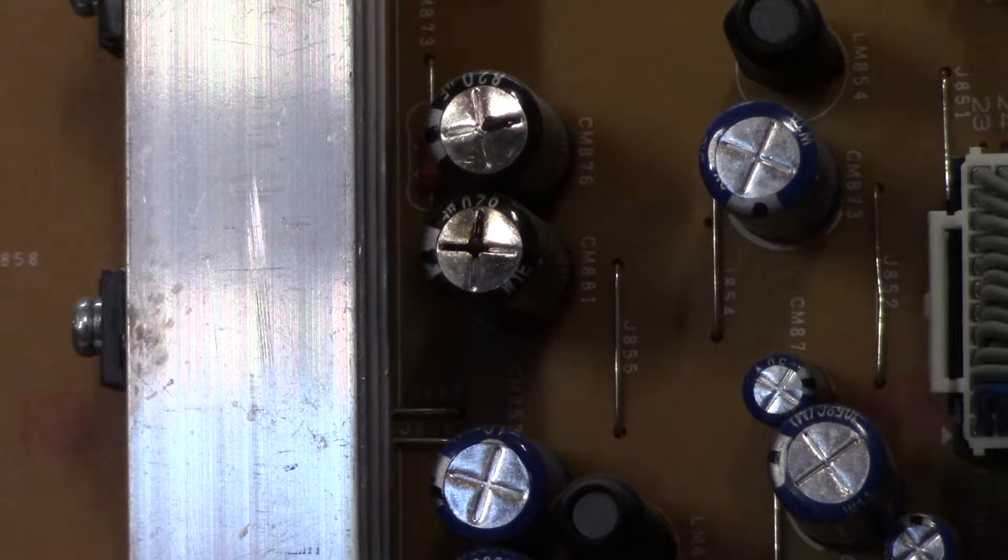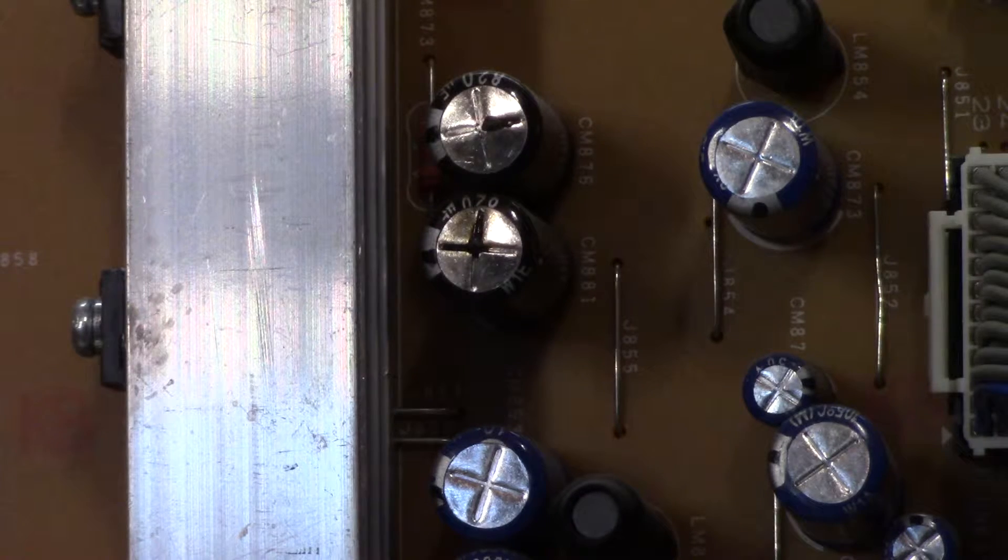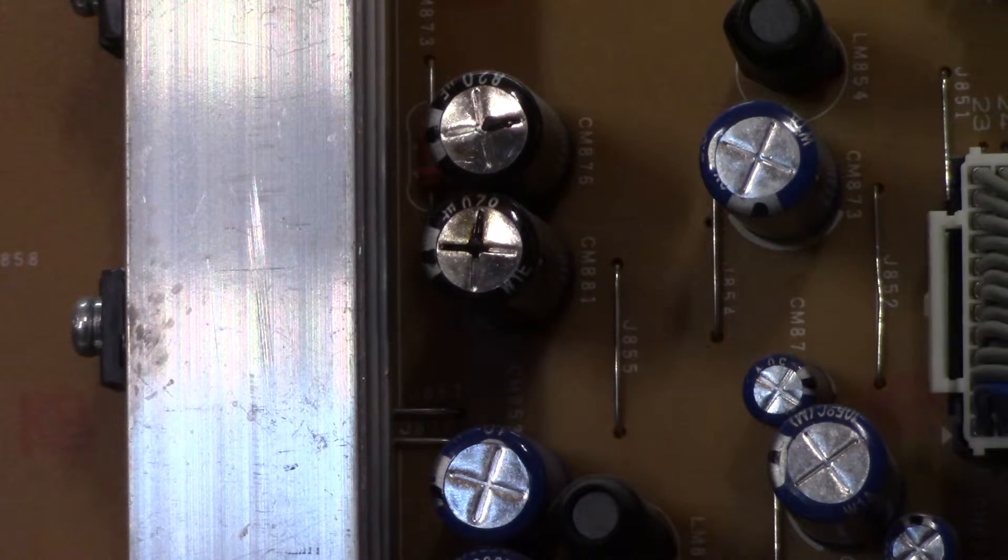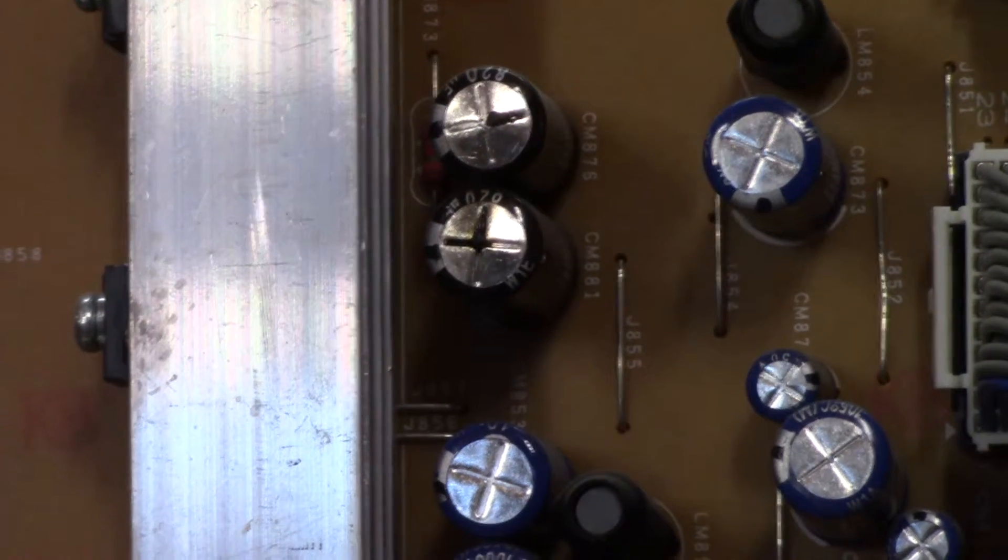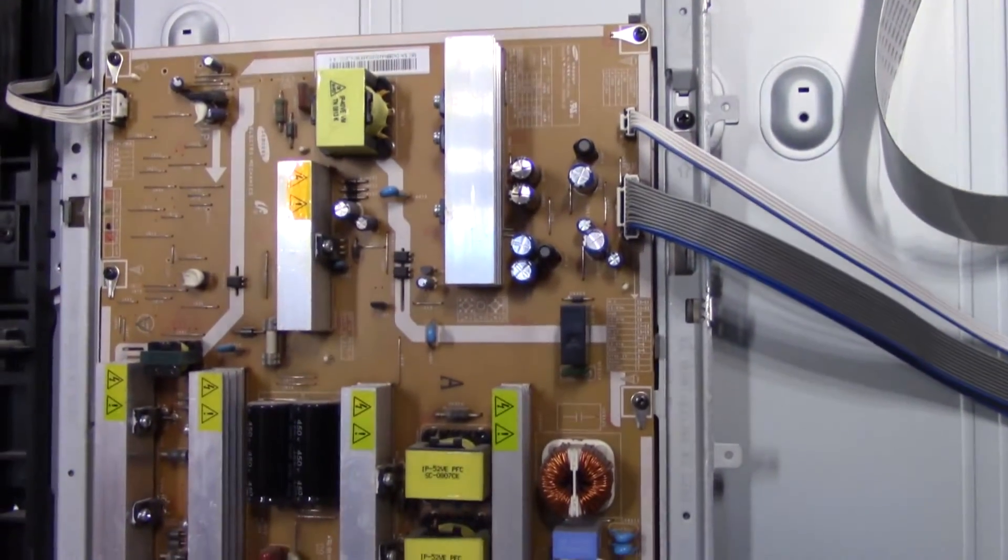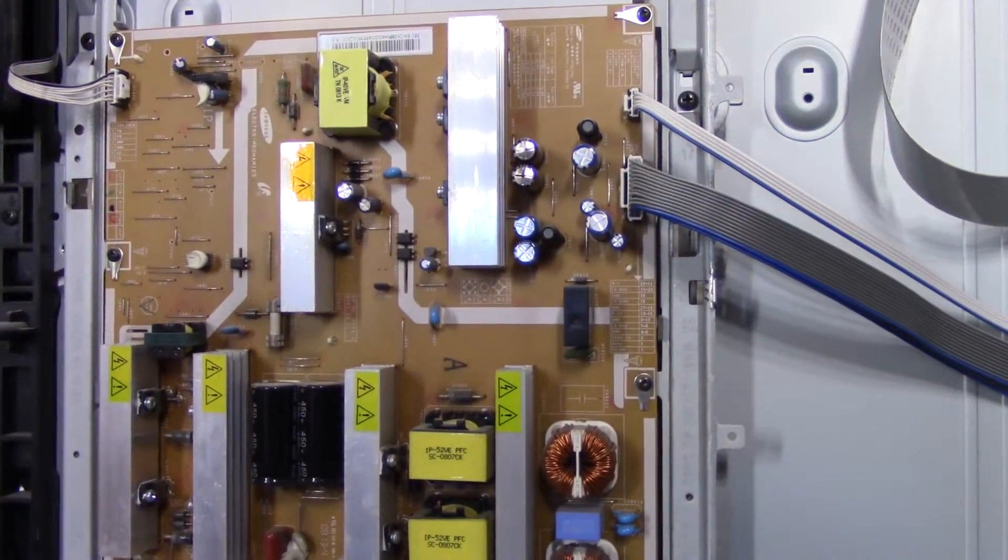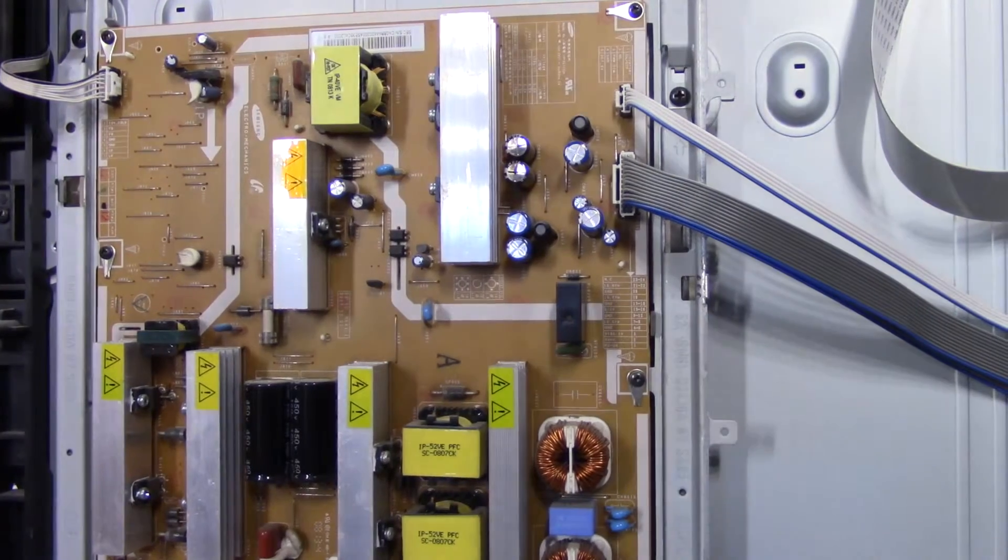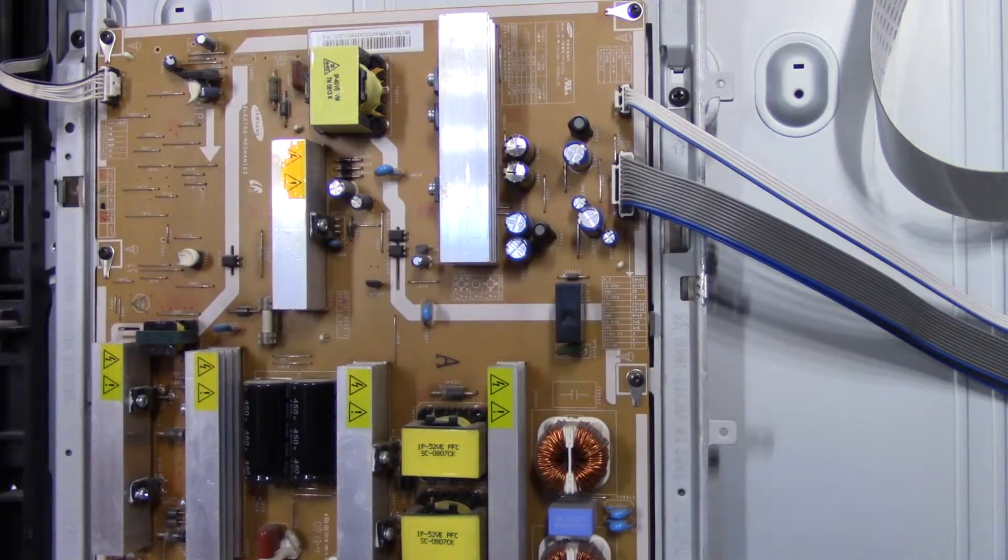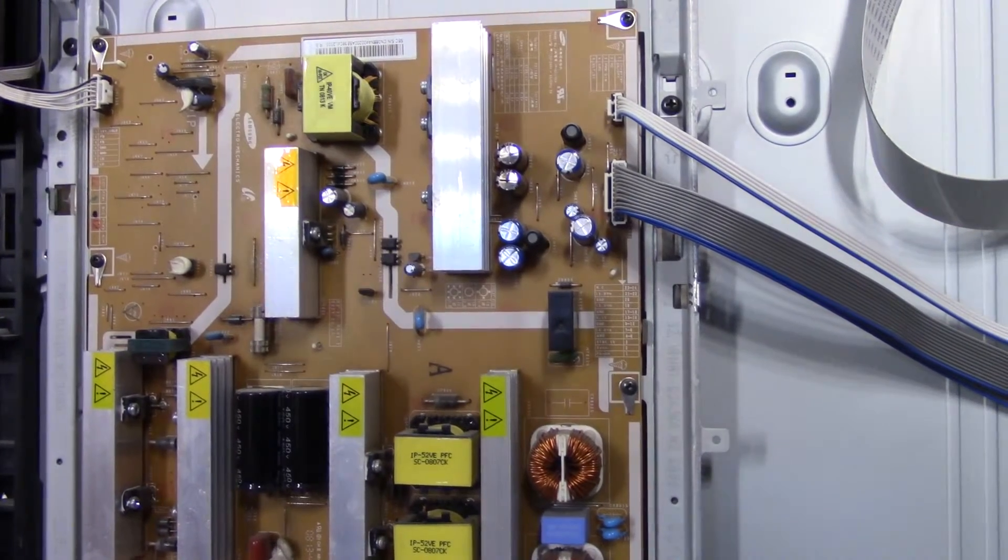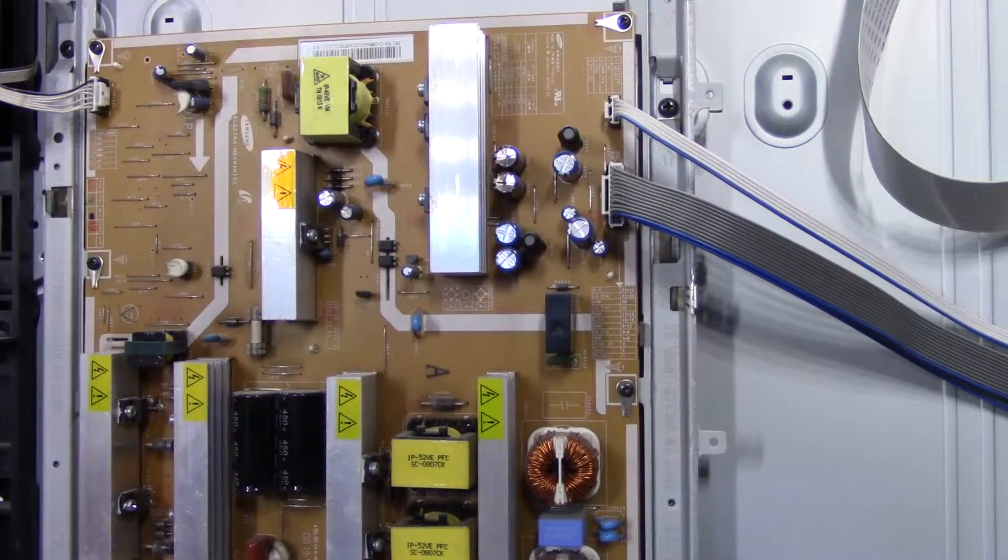What I'm going to do is pull off this power supply and then we will replace those two capacitors and test the TV again. So let's get this board on the bench and get those replaced.